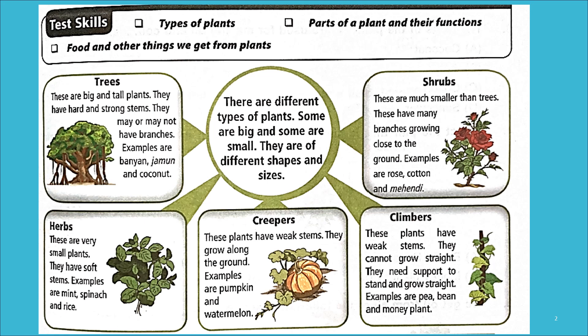From Chapter 1, what could be tested: types of plants, parts of a plant and their functions, food and other things we get from plants. There are different types of plants — some are big, some are small, and they are of different shapes and sizes. Trees are big and tall plants; they have hard and strong stems. They may or may not have branches. Examples are banyan, jamun, and coconut.